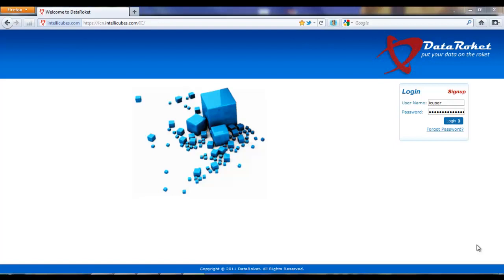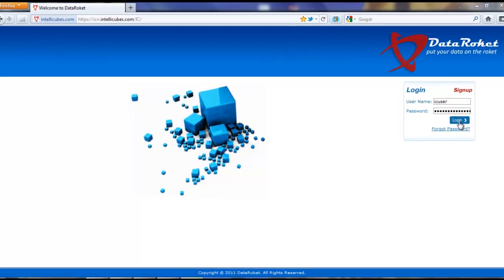So what I want to show you today is DataRocket, how we connect to data, specifically business objects universe data, and specifically how we connect that business objects universe to the QlikView solution. So let's get started.